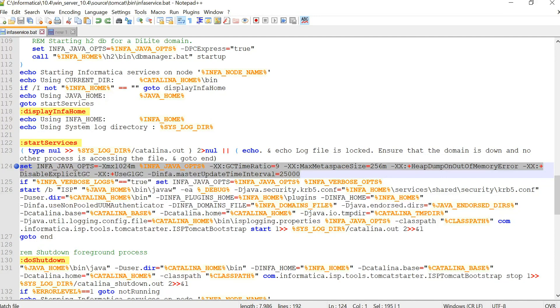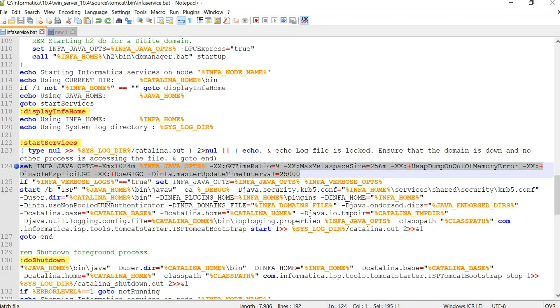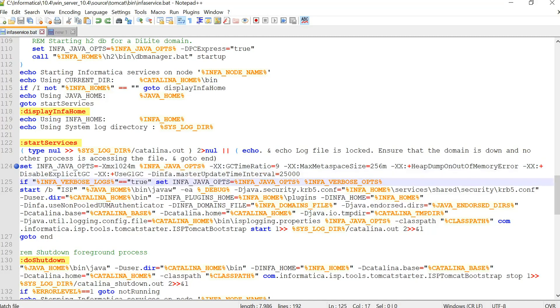You just need to make sure that whenever you are modifying in this file you have to start your services using this file from the command line.